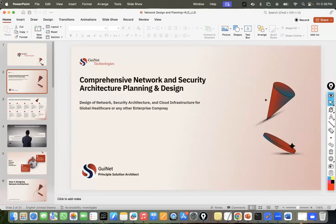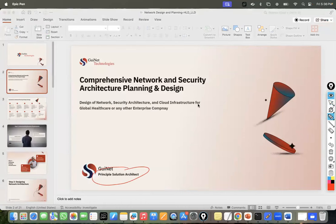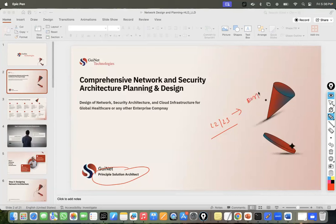The topic is comprehensive network and security architecture planning and design. Being a principal solution architect who has worked for different companies, I completely understand the pain of any designer, solution architect, or someone working as a level-two or level-three engineer in an operations job who wants to migrate their career into design and architecture roles. That transition from any operations job to a design or architect role is not an easy job.